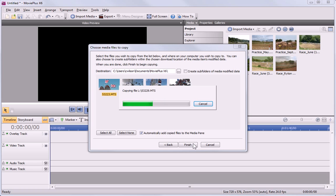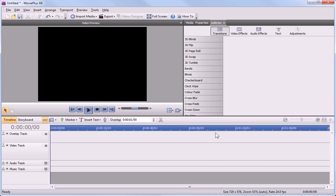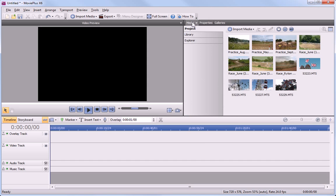The video files are copied to My Documents folder in Windows, and are also automatically imported into the MoviePlus Media pane.